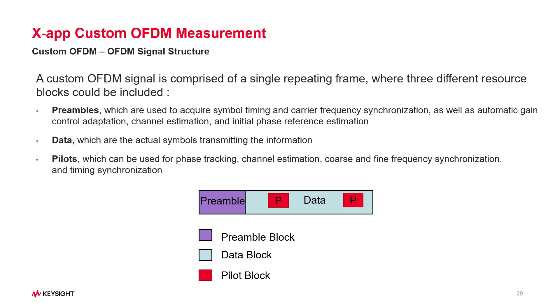Preamble and data blocks are distributed in time across different symbols, usually starting with preamble and followed by the data blocks. While pilots are distributed in frequency across different subcarriers, either in dedicated symbols or in the same symbols as the data.